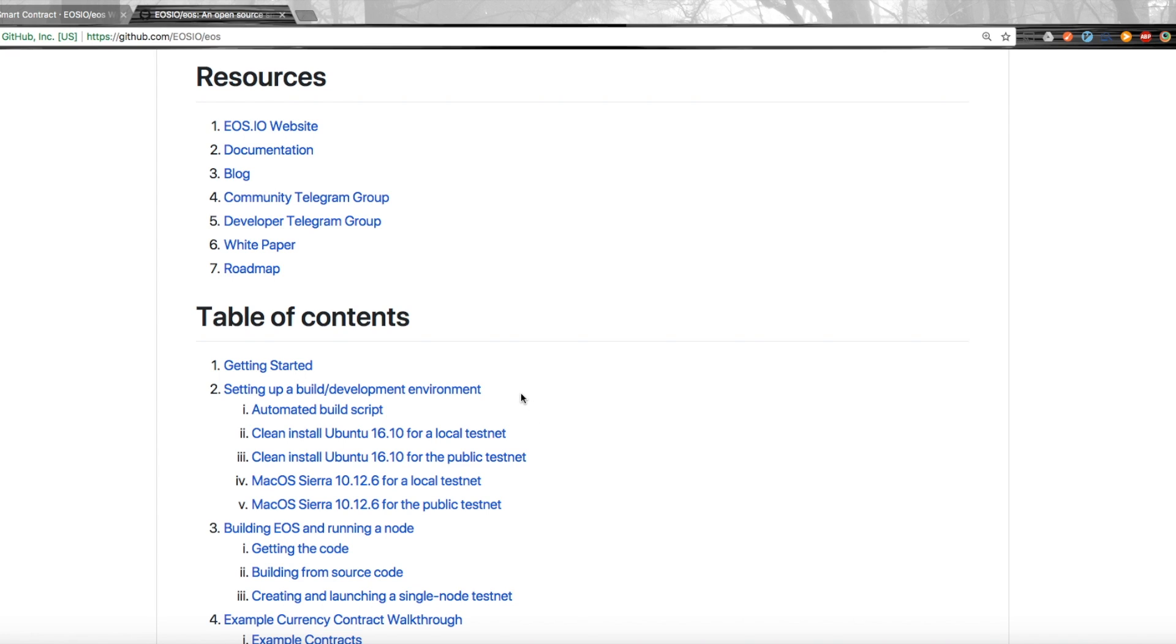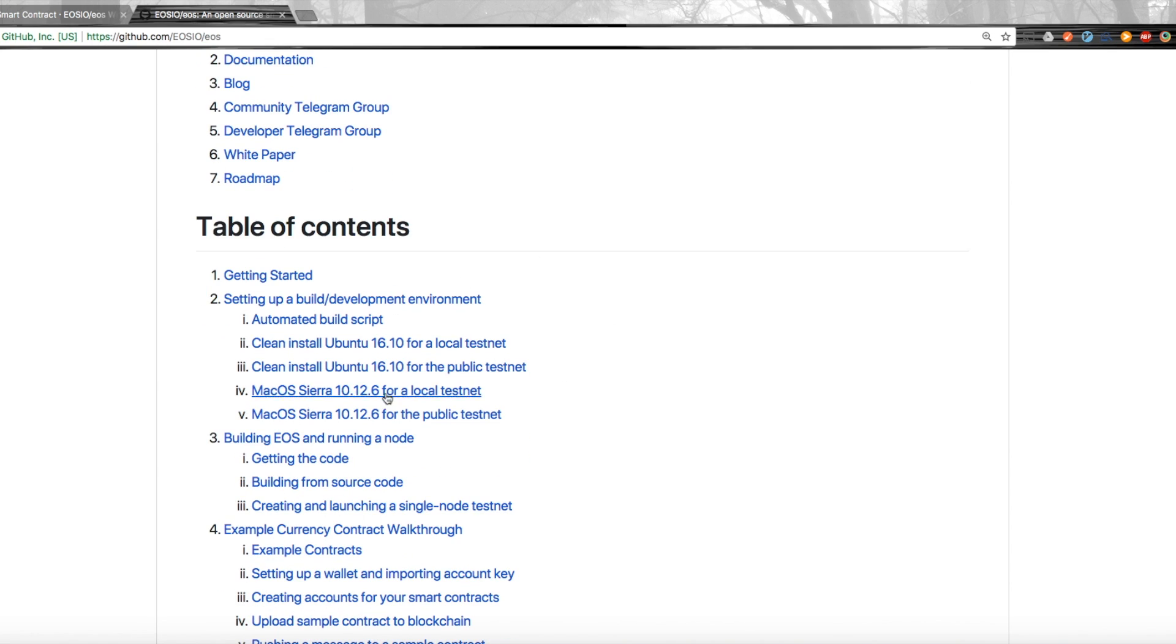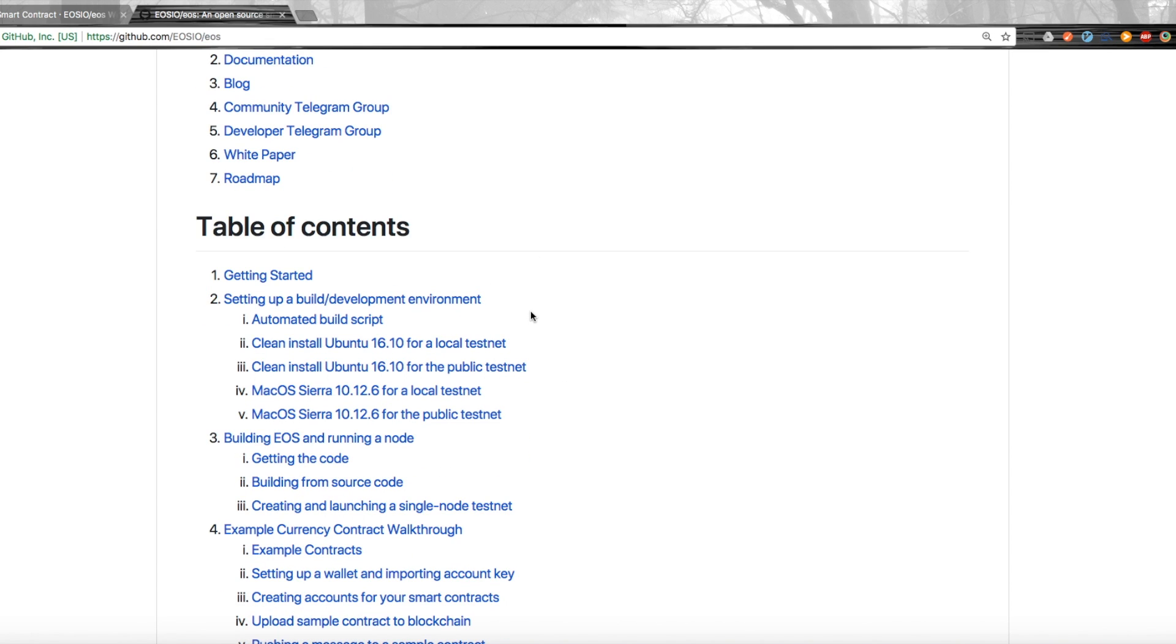I'll probably have a video out about that in the future, but it's quite easy to follow along if you're a developer already to figure out how to get your wallet, keys, and account set up.